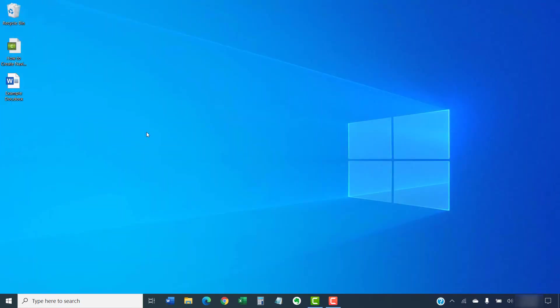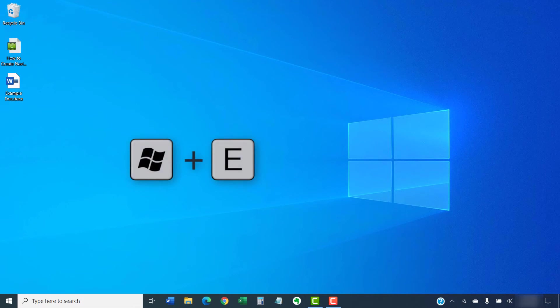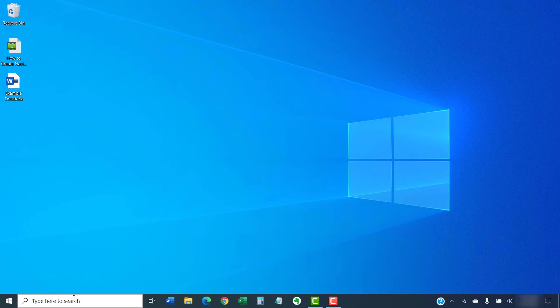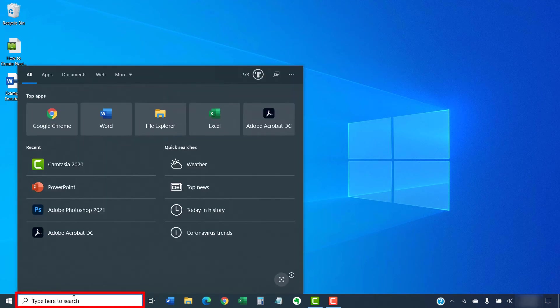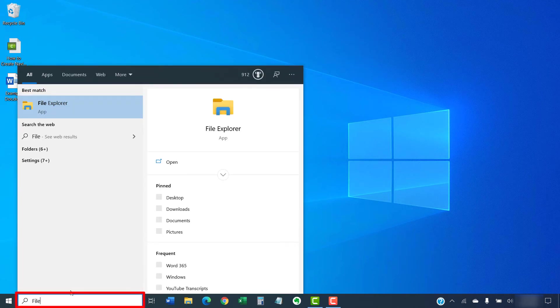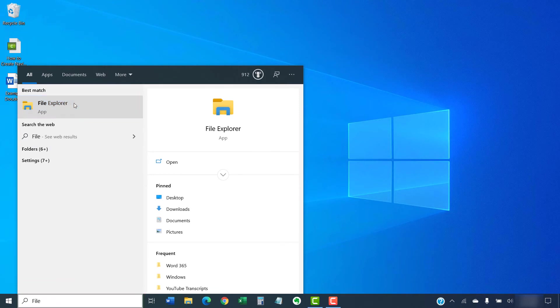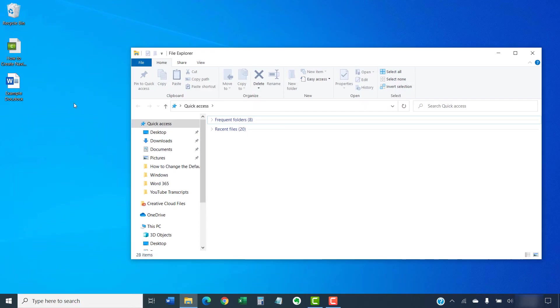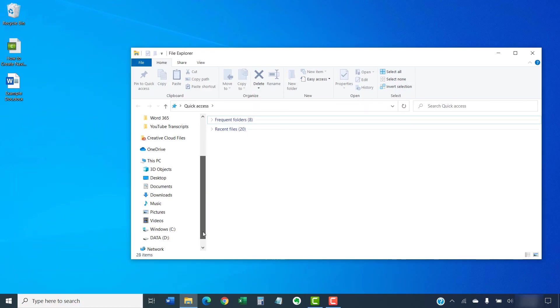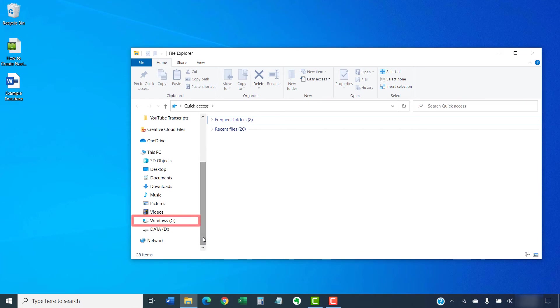Then, press the Windows key on your keyboard to open the File Explorer. Alternatively, you can search for File Explorer in the search box in the taskbar. When the File Explorer opens, select the Windows C drive in the pane on the left side.